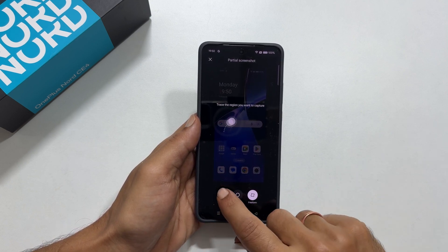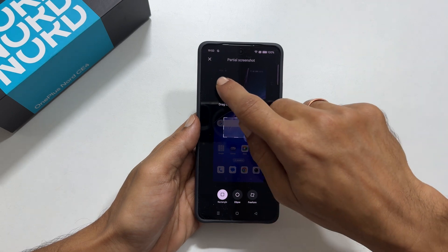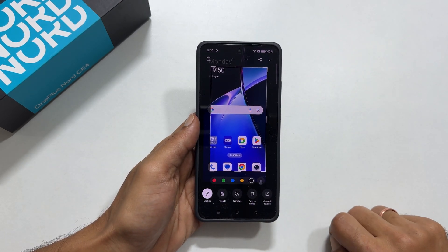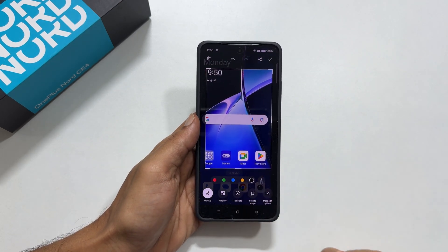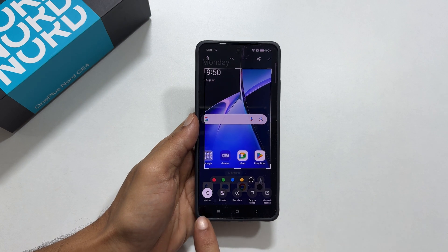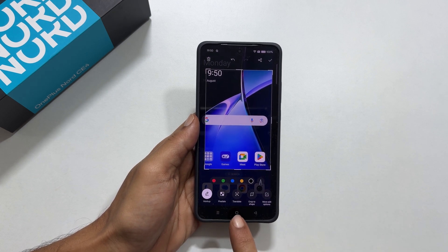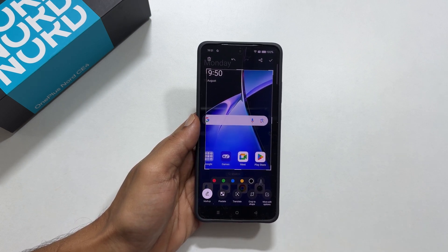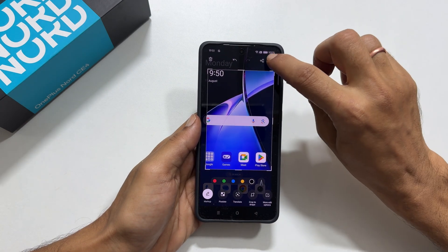Select the area by dragging, then adjust the size. You get options such as markup, pixelate, translate, etc. Once done, tap the right check mark to save it.